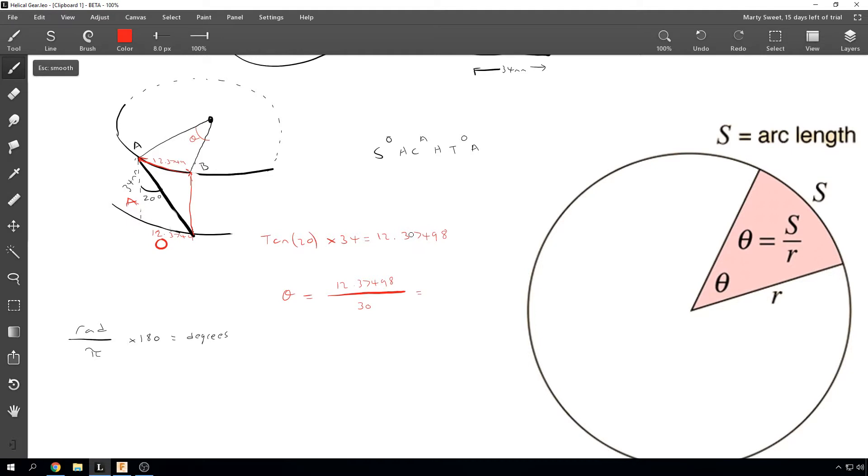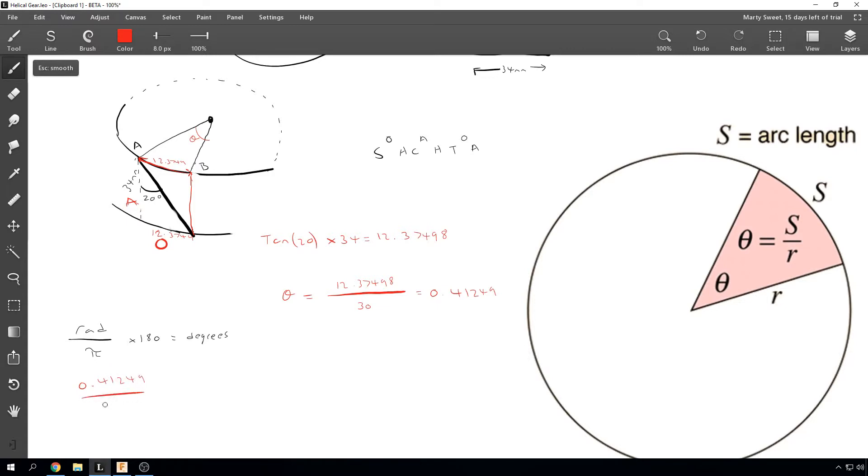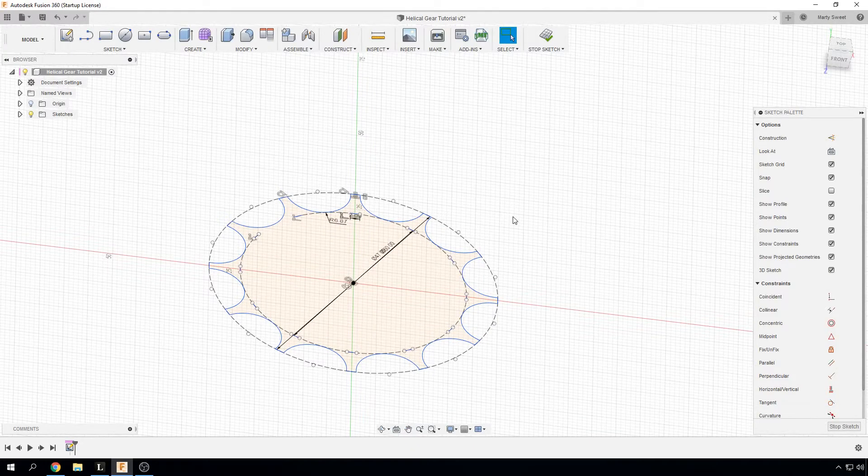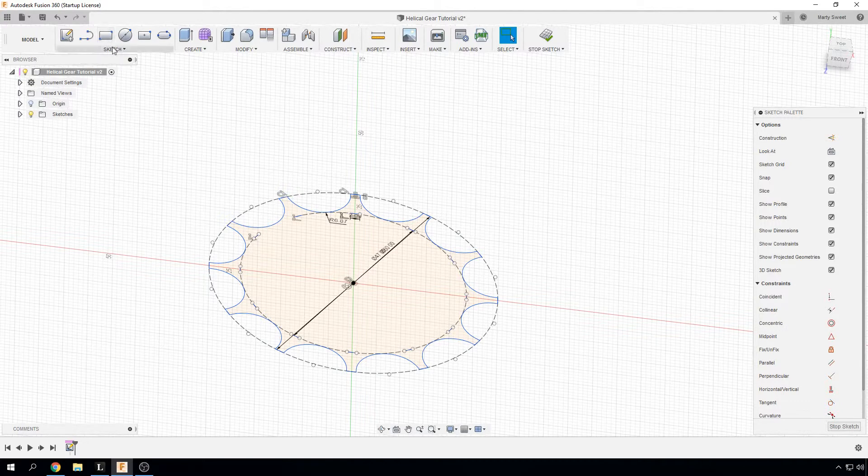And that will give us our 12.37498 divided by 30, which is 0.41249. And then just to keep it simple and put it back into degrees, divide that by pi, times that by 180. And that will give us our 23.6344 degrees. So that is the amount of degrees we need to rotate this top plane by in order to achieve a 20 degree helix angle. So we are going to take our 23.6344. Now depending on the direction of your helix angle gear.